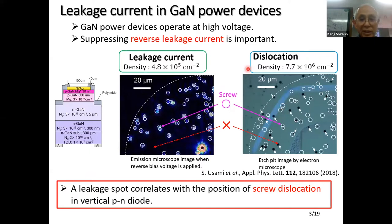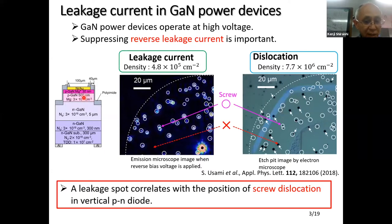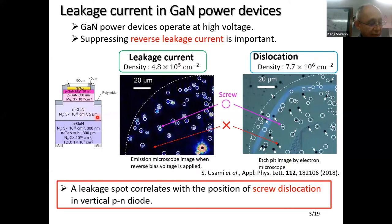Gallium nitride is attracting attention as a next-generation power device material. For application in gallium nitride power devices, it is important to suppress the reverse leakage current. This is a PN diode of gallium nitride, and suppressing leakage current is a very important issue. Recent experimental studies have reported that leakage in vertical PN diodes is correlated with threading dislocations.